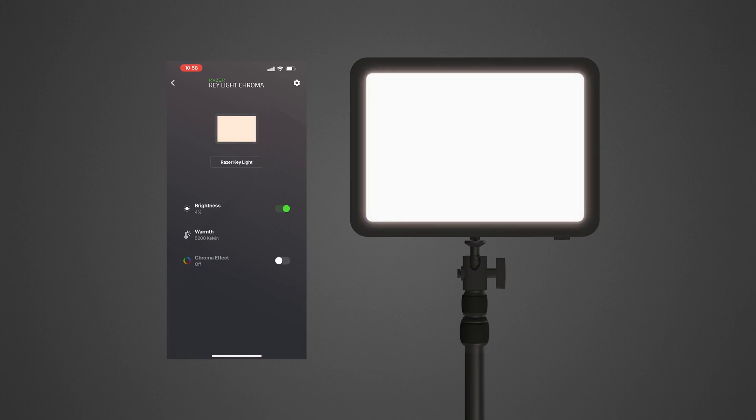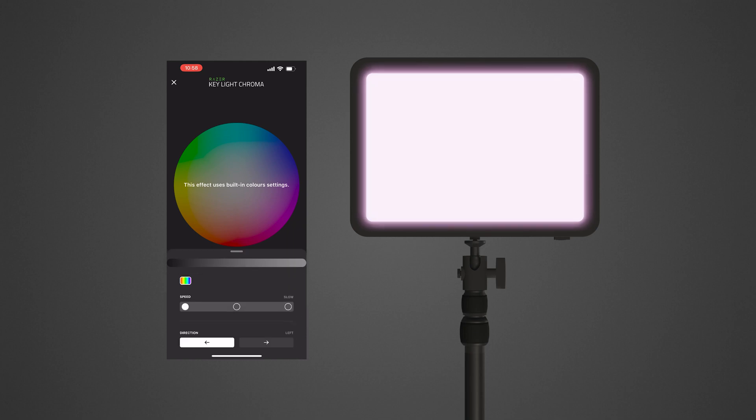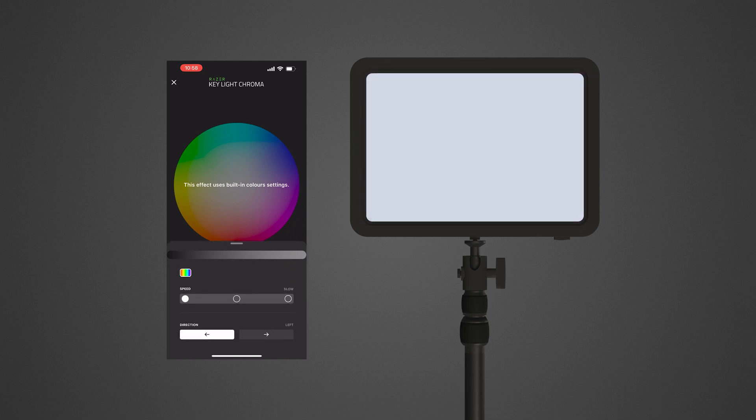To add or customize a chroma effect, ensure chroma effect is toggled on. Tap on chroma effect. Select your preferred effect and color, then adjust its properties to your liking.